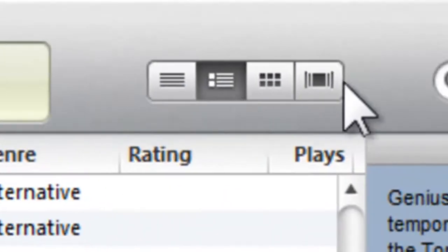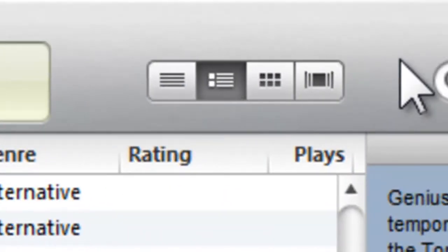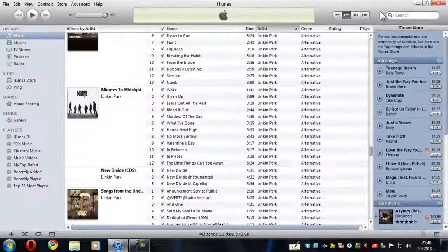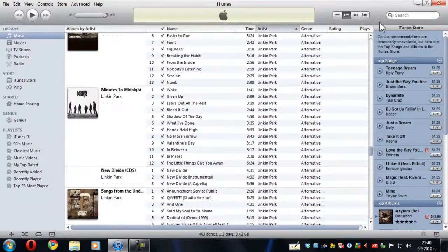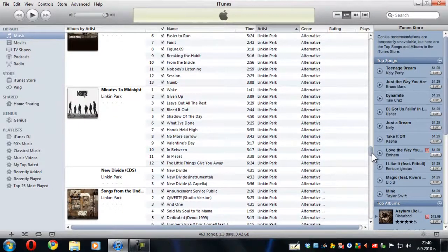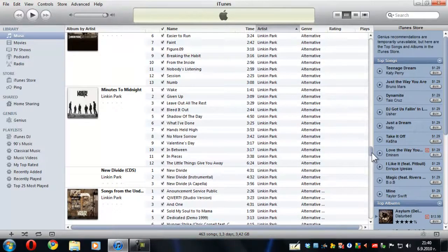But what also came to us with iTunes 10 is this great new view feature which you can access pretty easily. You're going to see your albums in a great way with the album artwork and all the songs that are in the album.